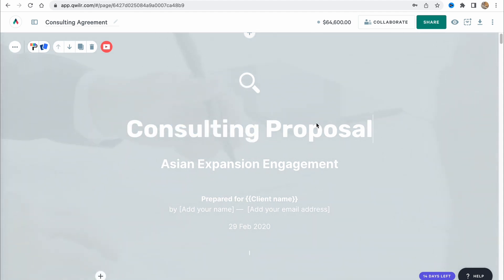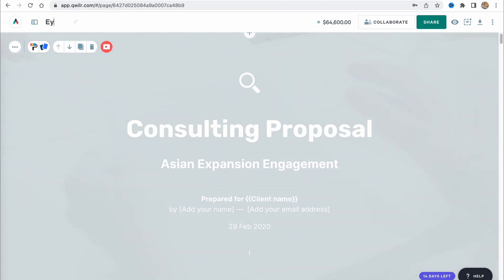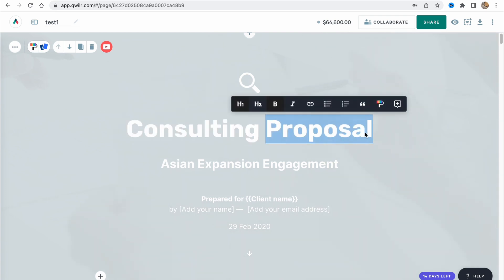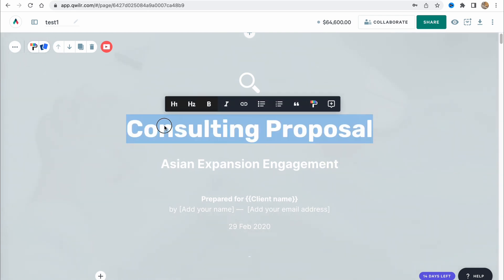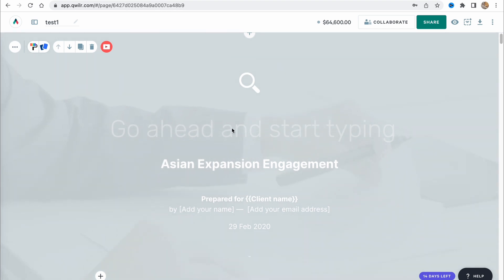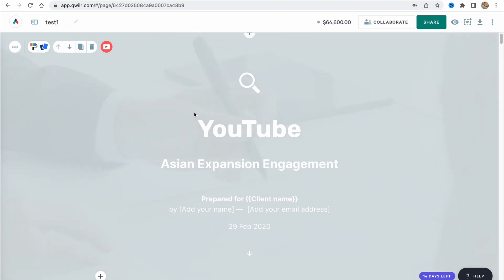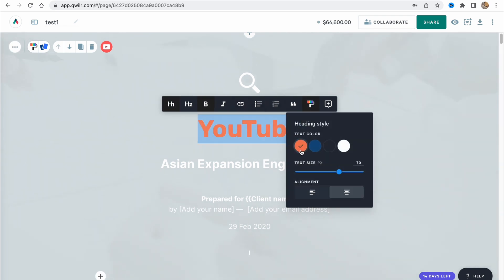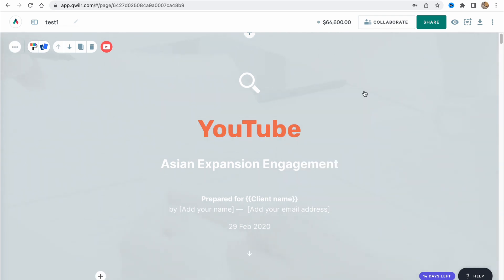Here we can change every single element. Of course, firstly, we need to change the title. Let it be like test, test one. I said that we can choose any single part here. We can change the text. For example, change it to YouTube. If we choose our text, we can change the size, make it bold, italic, link to someone, color it. For example, we can change the color.